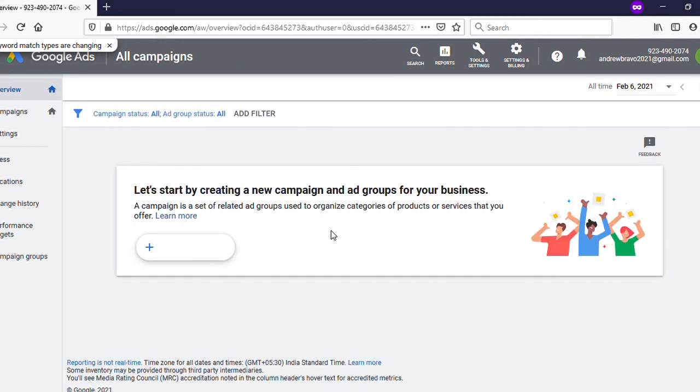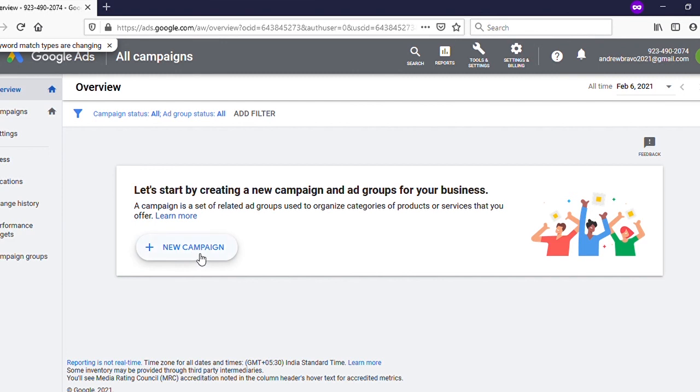Now you can see the interface - that's how it looks. You can create a new ad campaign by clicking on 'New Campaign' with the plus icon. In the next video, I will show you how to create an ads campaign.